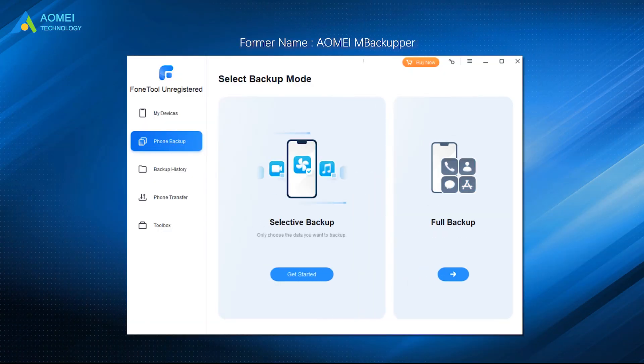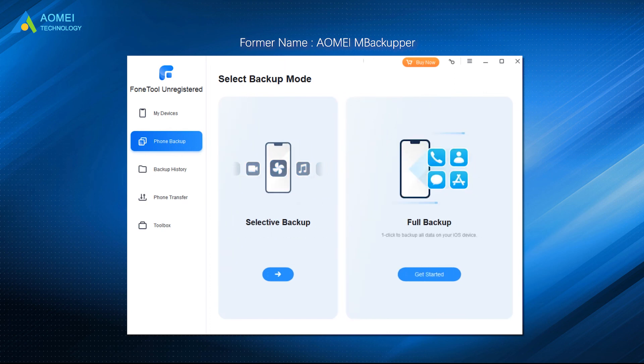Hope you can make full use of PhoneTool to backup iPhone 14 without iTunes and iCloud.